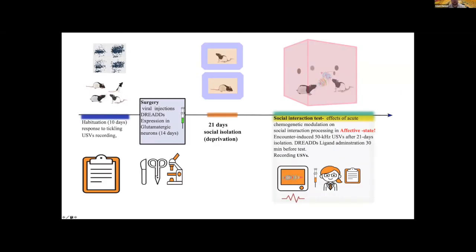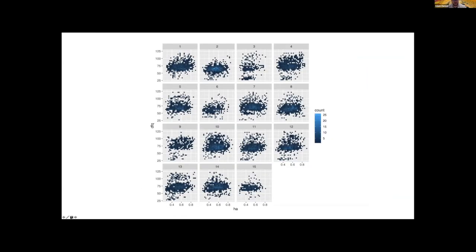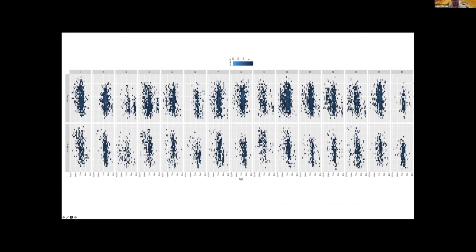Here is the diagram of the experiment: habituation, then surgery, then 21 days of social isolation, and then the social interaction test after acute chemogenetic modulation. During this experiment we found that rats have different individual voices. Together with collaborators we are preparing a manuscript showing rats have distinguishable voices, demonstrated through entropy analysis of vocalizations during tickling and during what we call 'pumping' — gently squeezing the animal. We can predict which animal was tickled or pumped based on the vocal characteristics across experimental days.